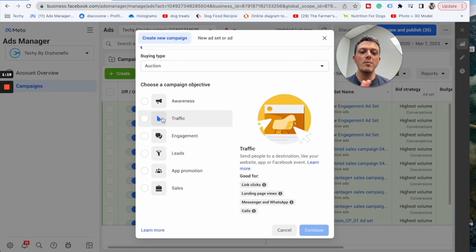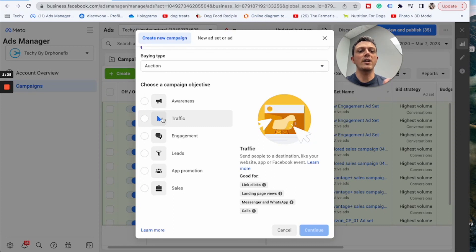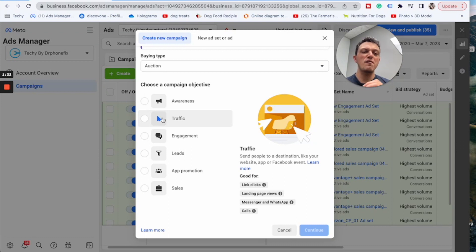Then we go to traffic. Traffic is a little bit better, but again it's more people that click on random stuff but then don't get tracked through, because Facebook tracks a lot of these things. Traffic is very similar to awareness, but you're going to see a few more people actually click your link.